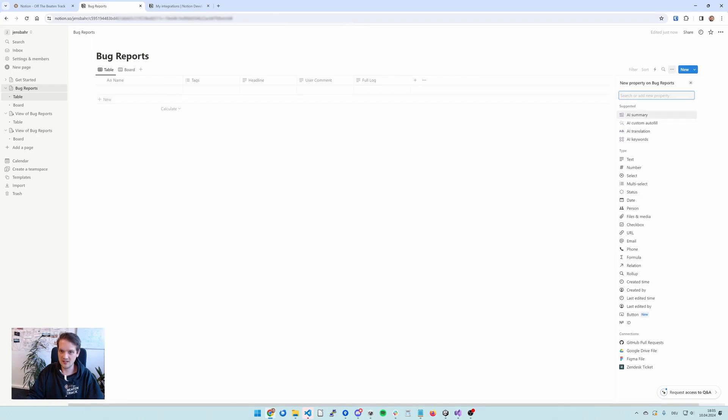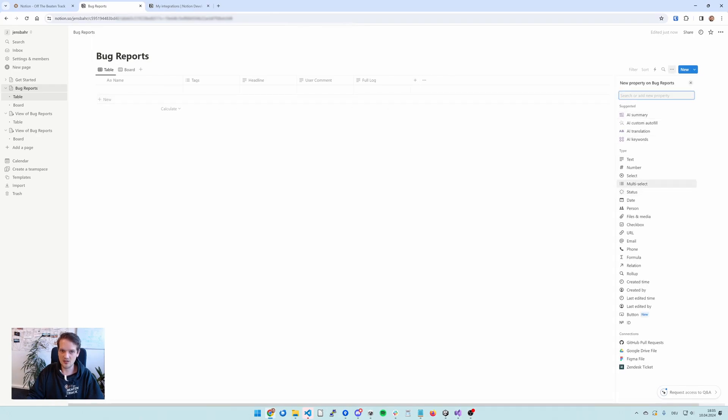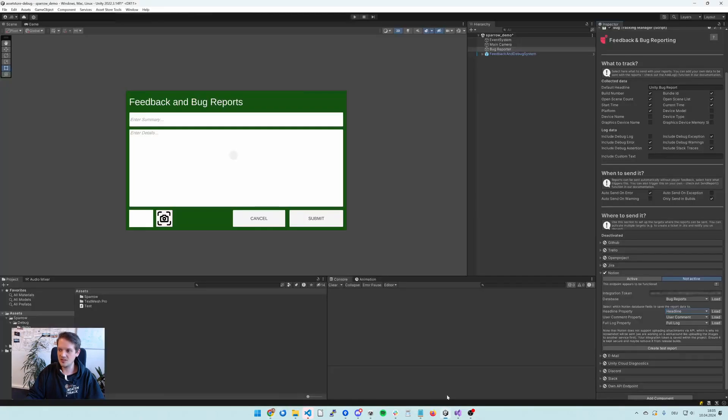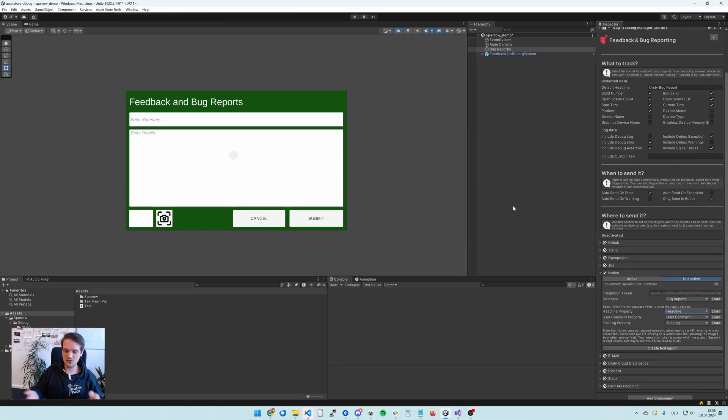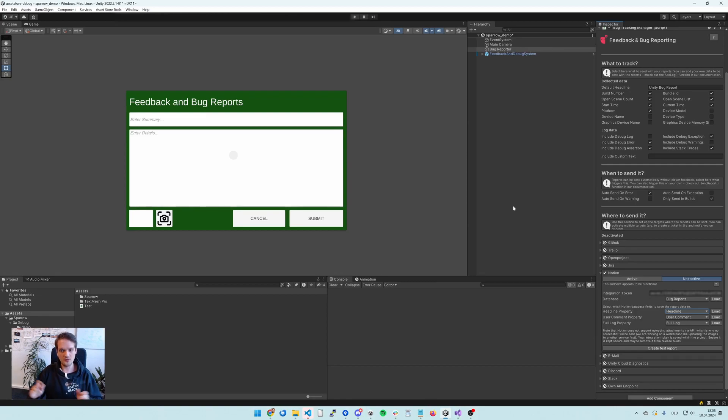So if I go ahead and add another field, it's going to show up in Unity. So this is where you can customize where the data goes in your databases, where it goes in your Notion space, how you want to structure everything. Feel free to use your own structure. Notion is very individual.